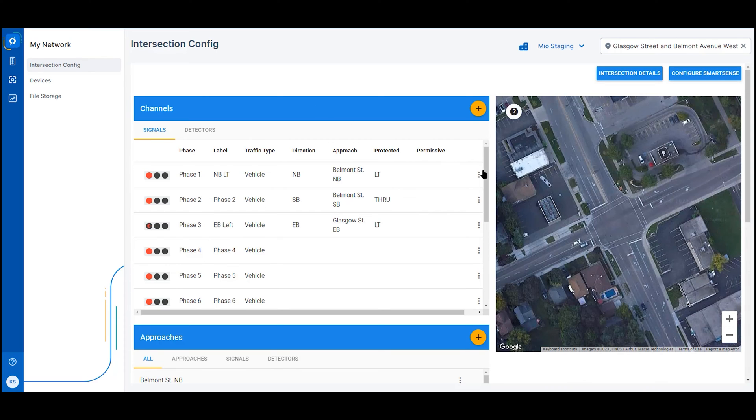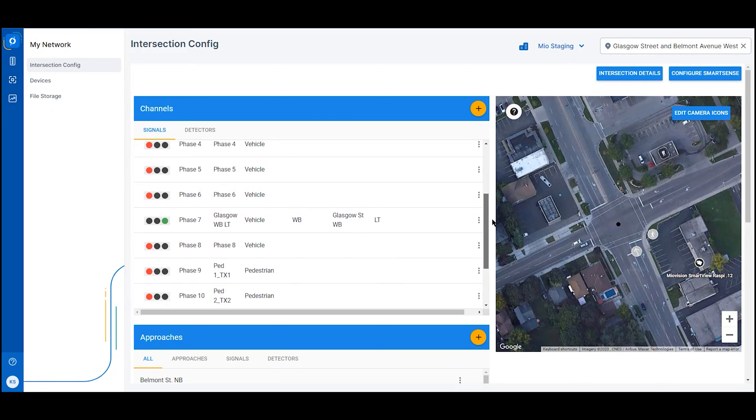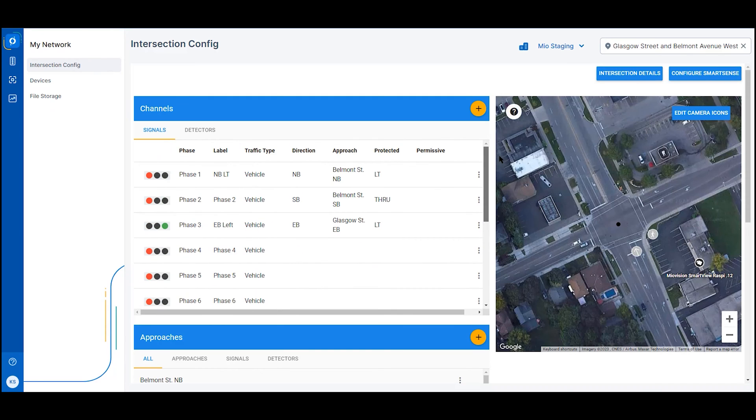Miovision One is a common software platform purpose-built to run the Miovision suite of traffic management solutions and third-party applications.